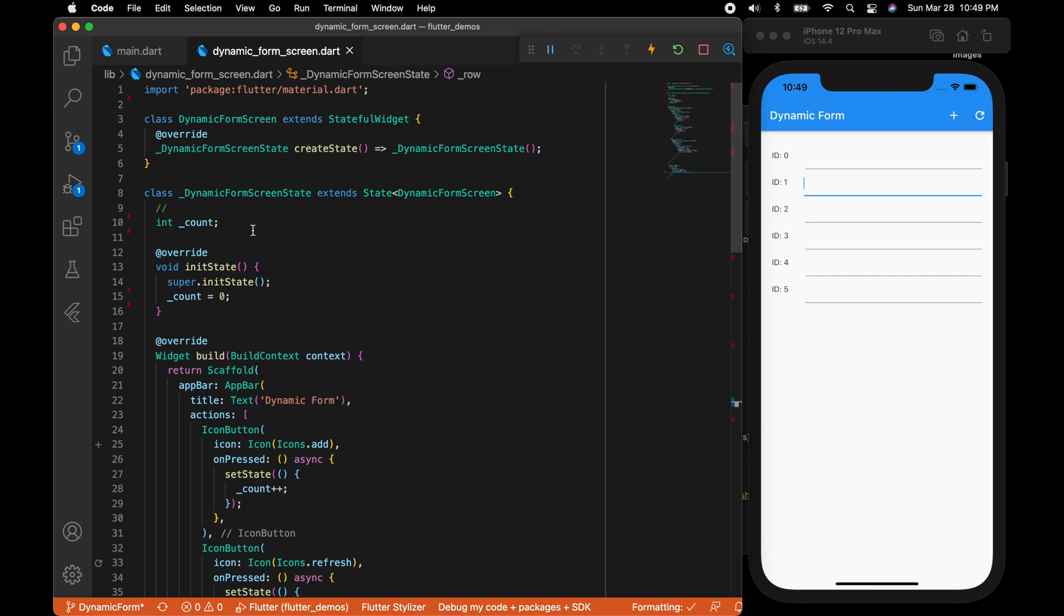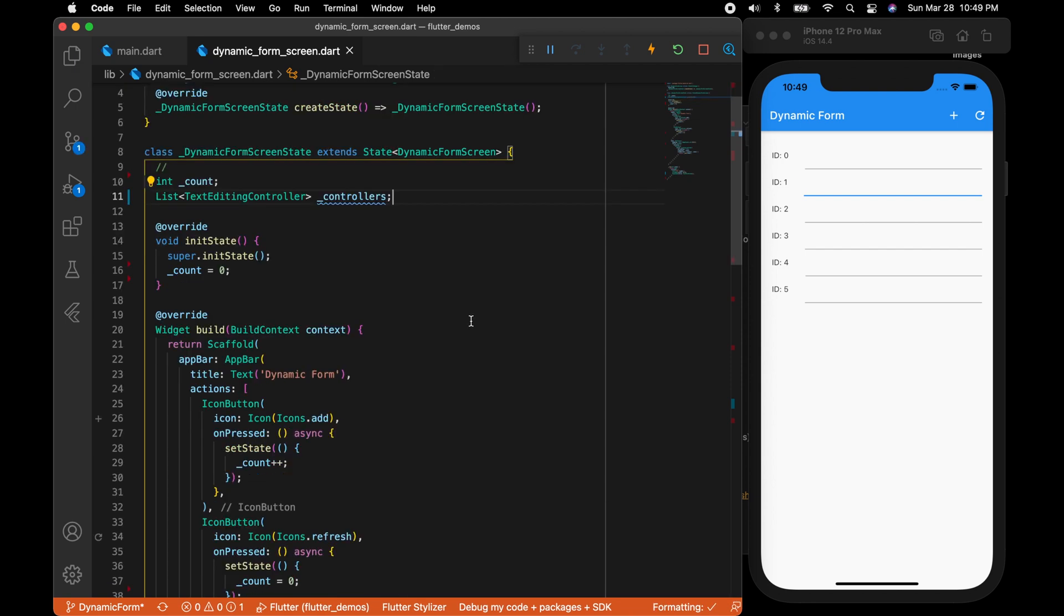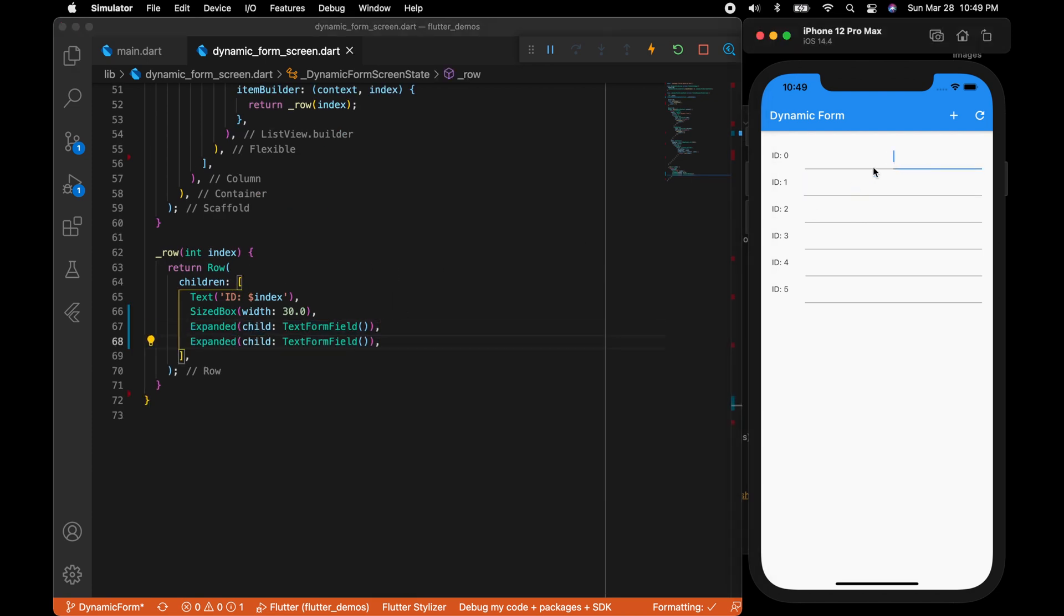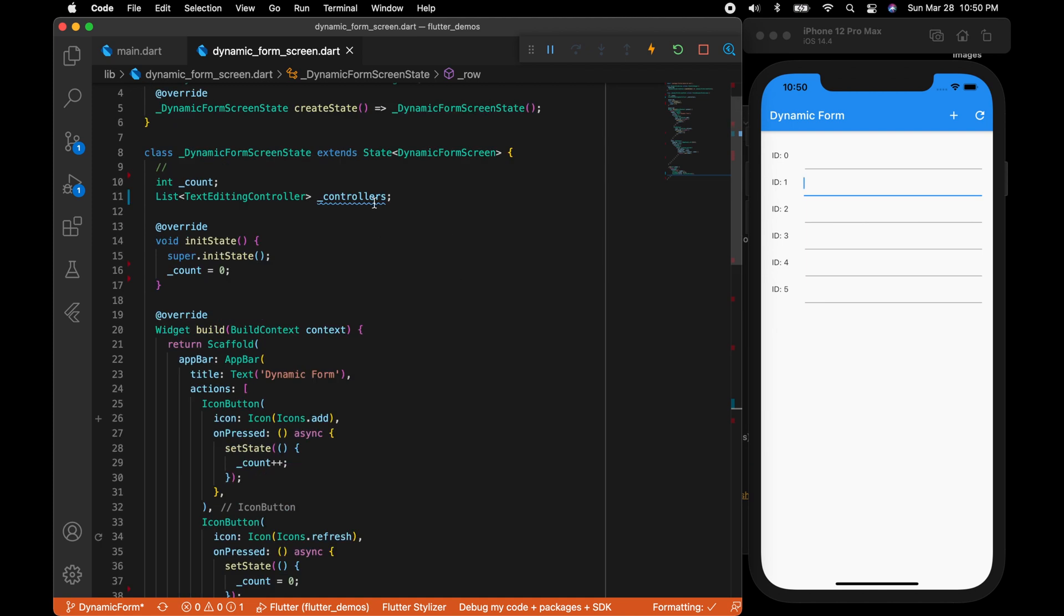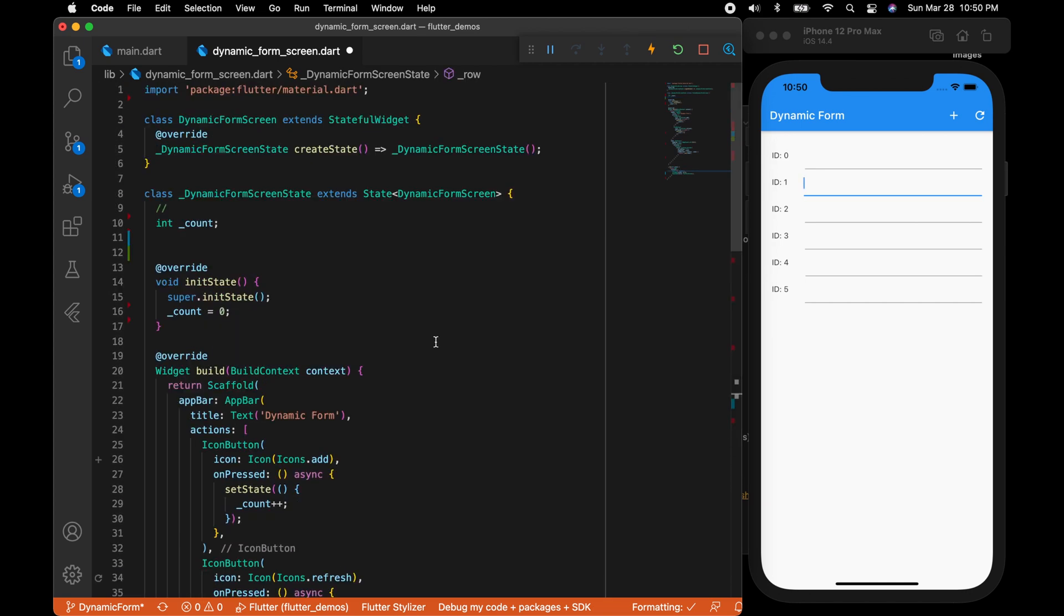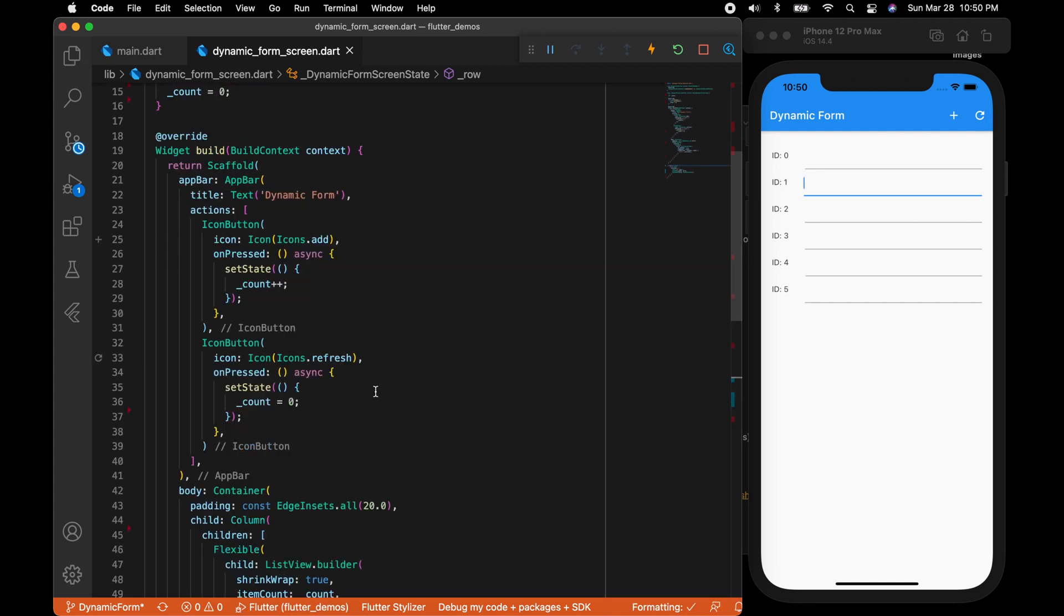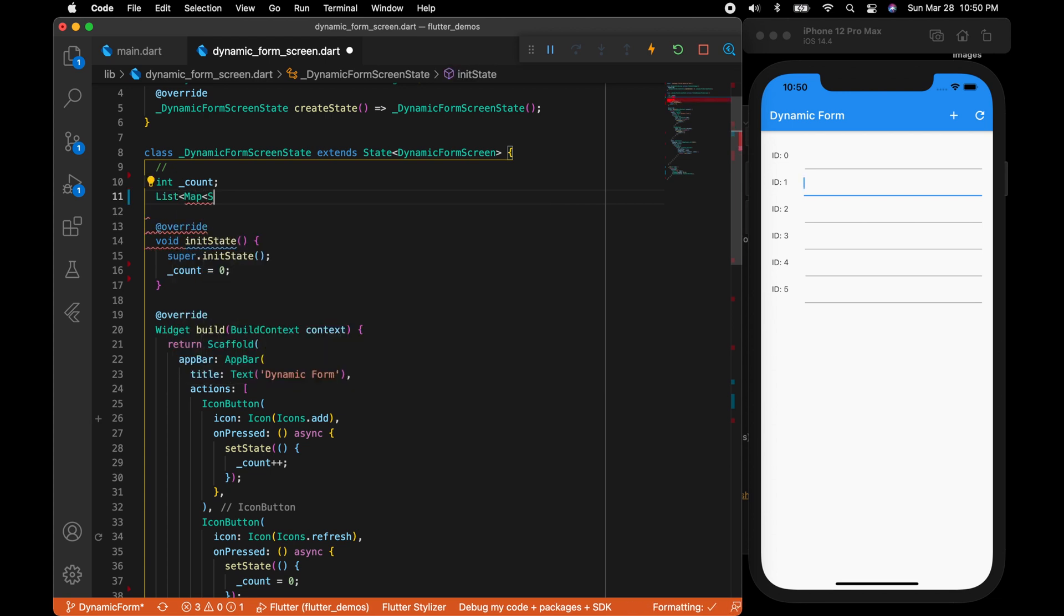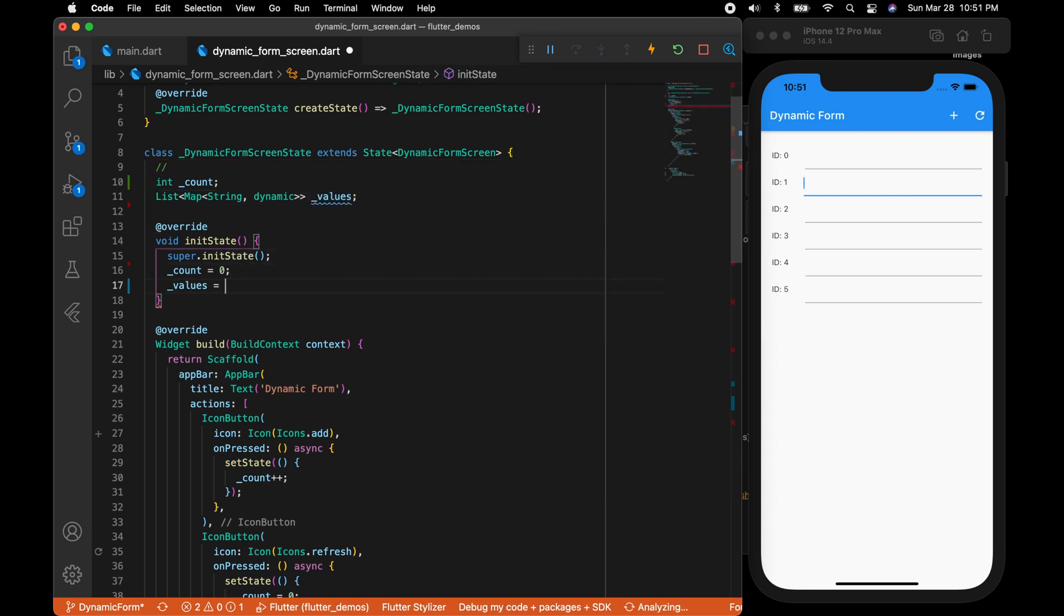But the real problem here is how to access data from these forms. One way would be to create a list of text editing controllers. It may work for this kind of simple forms. But what if we have more input fields, or if we have a row that has radio buttons or checkboxes or some other controls? In that case we cannot create a lot of controllers. That won't be a proper way to do it. So what would be the easiest way which is flexible enough to do it? Let me rename this to key. I'm going to create a list of maps which is a string and dynamic, naming it values. I'm going to initialize it to an empty array.